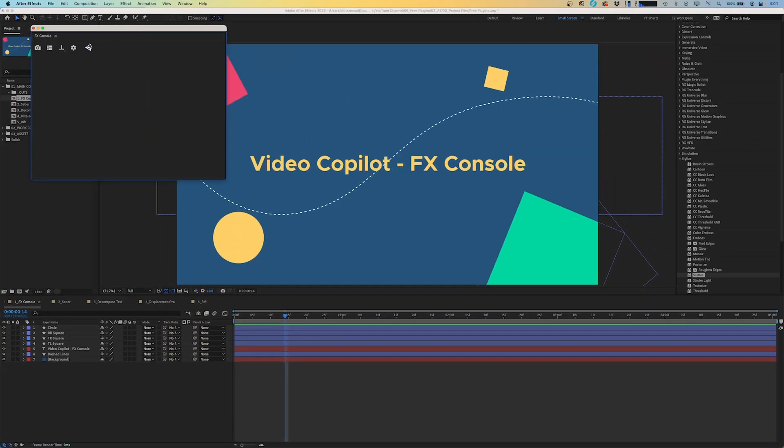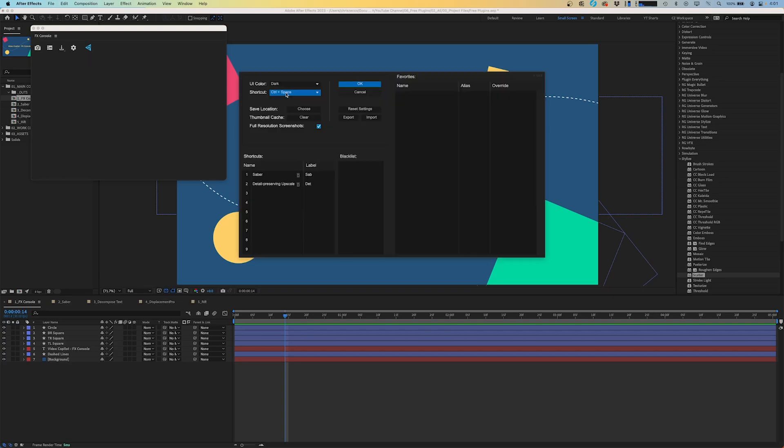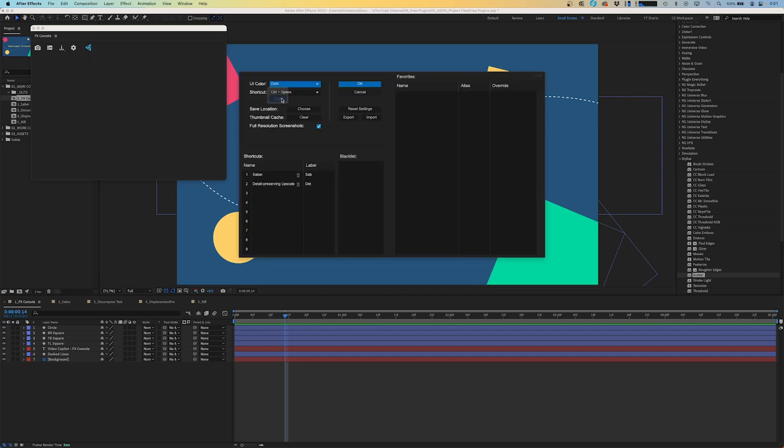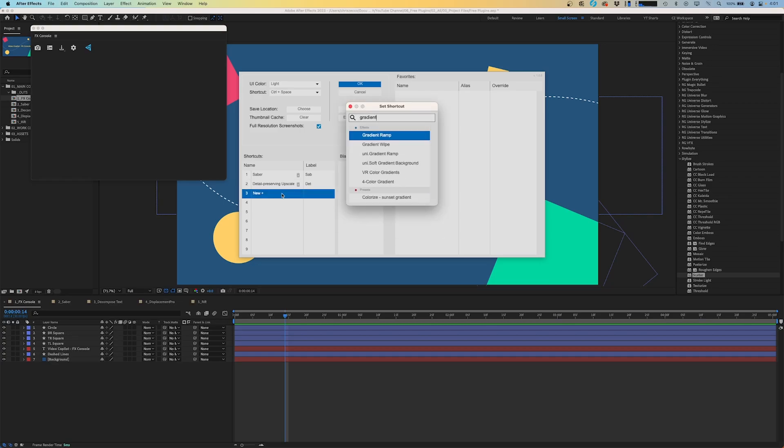you can open it for the first time by going to Window and scrolling down until you see FX Console. From here, you can click the gear icon to enter the settings. This lets you change the theme, assign a keyboard shortcut, in my case I keep it as control plus the spacebar, adjust your screenshot settings, and assign shortcuts to different effects to make your workflow even faster.